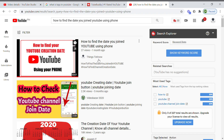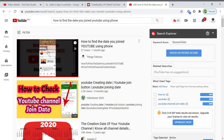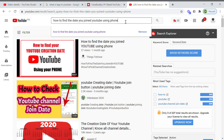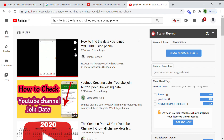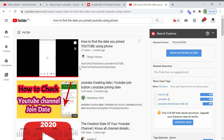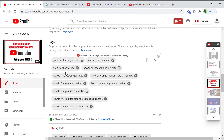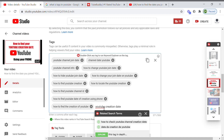The second idea is to make use of the search engine. First, try to find what titles are at the top of the search results. For example, you type 'how to find the date you joined YouTube using phone' and the top result is mine — even though it's a new video, it's in the top of the lists. You can also use keywords like 'YouTube creation date' as tags.